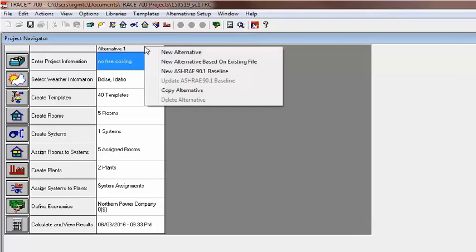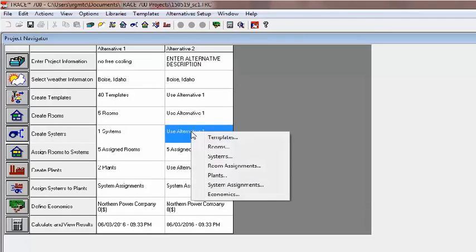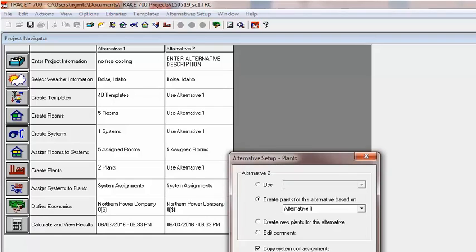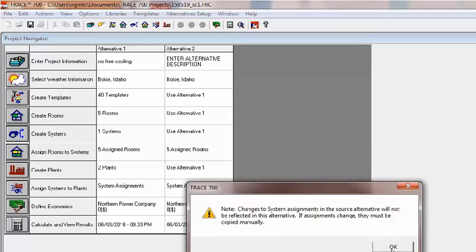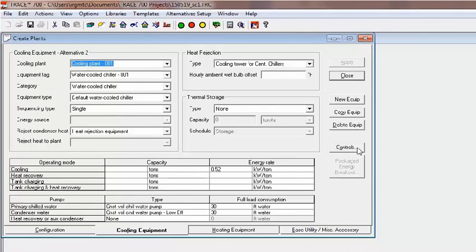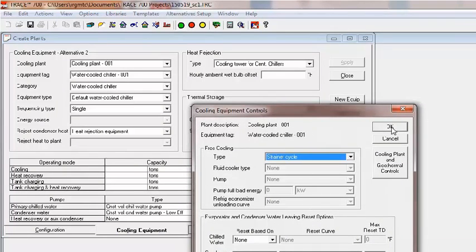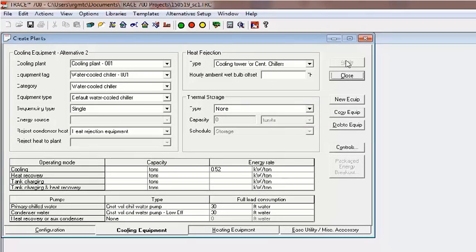Back in the Project Navigator screen, I'll copy the first alternative that we created with no free cooling. In order to determine savings, there must be a base alternative to compare to, as there is no specific report that reflects the savings from a waterside economizer. To modify the plant, right-click in Alternative 2, then select Plants > Create Plants based on Alternative 1, allowing modification of the plant input data. Then in Create Plants, on the Cooling Equipment tab, click on the Controls button. From here, I can apply Strainer Cycle to this plant. I hit OK, Apply, and it's done. It's not a bad idea to rename this alternative as well.